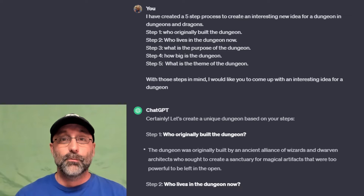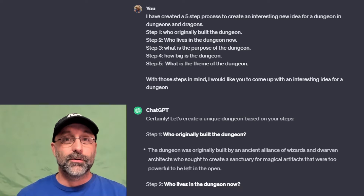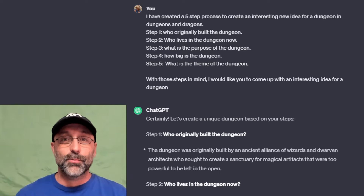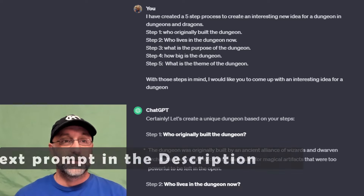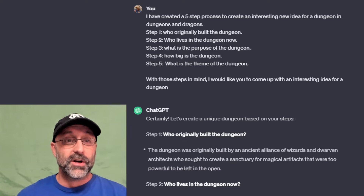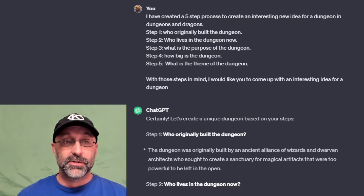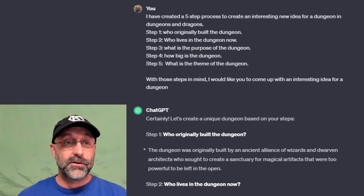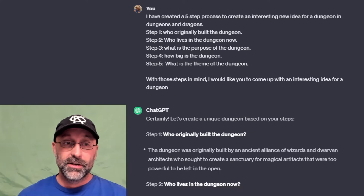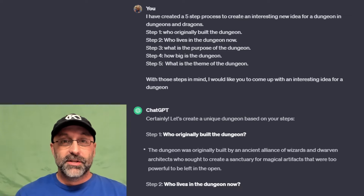Now we're going to take a look at what you can do if you've got writer's block. I use ChatGPT all the time to help give me ideas. While nothing I get from ChatGPT is perfect, it gives me a lot of ideas and starting points to work from. So in this example, I've put in a description to ChatGPT, simply saying: I've created a five-step process to create an interesting new idea for a dungeon in Dungeons & Dragons. Step one: who originally built the dungeon? Step two: who lives in the dungeon now? Step three: what is the purpose of the dungeon? Step four: how big is the dungeon? And step five: what is the theme of the dungeon? With those steps in mind, I would like you to come up with an interesting idea for a dungeon. So now let's take a look at what ChatGPT came up with.